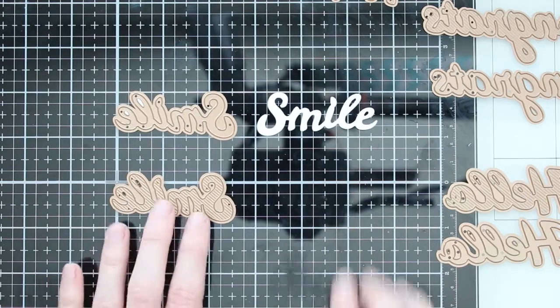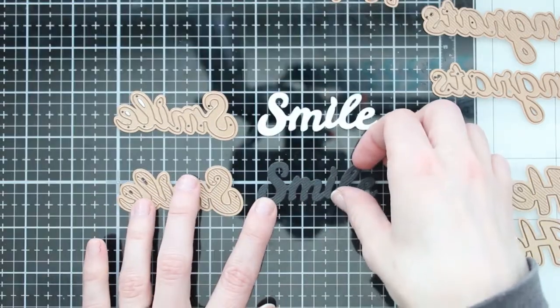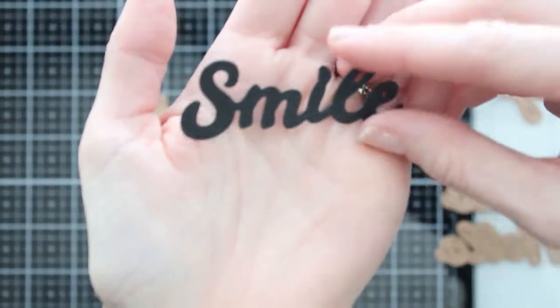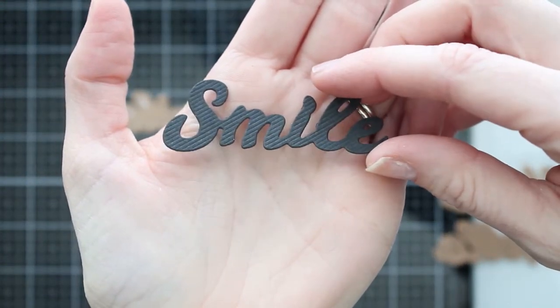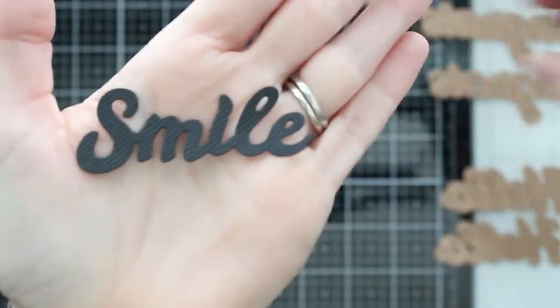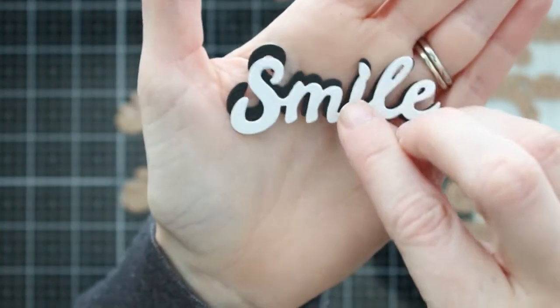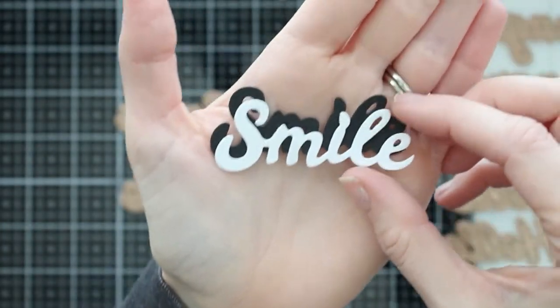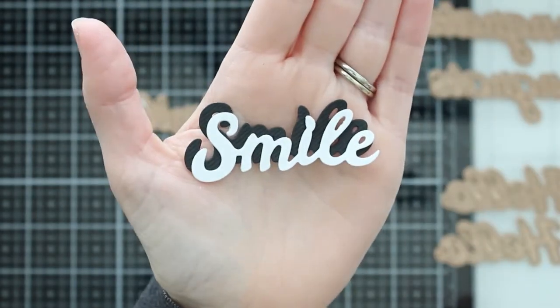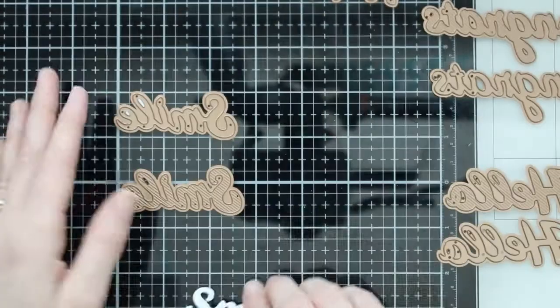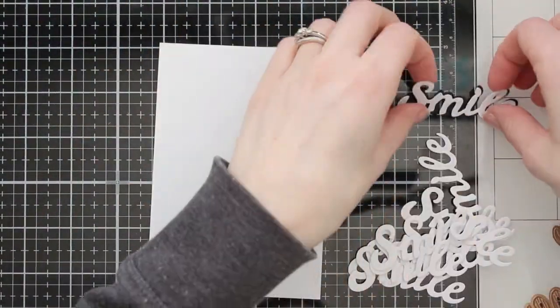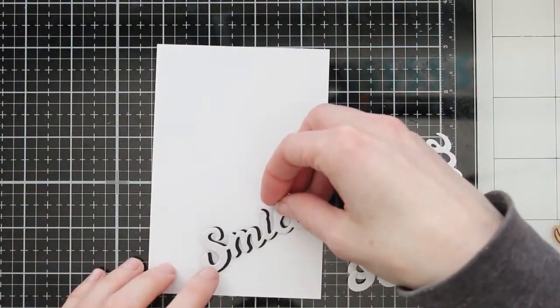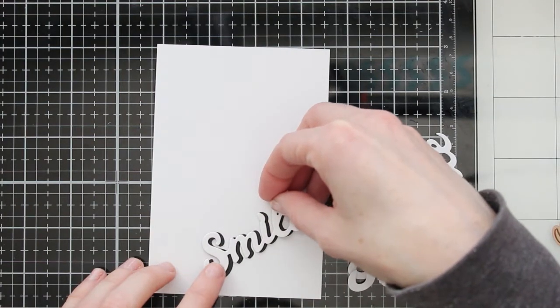Now the sentiment is kind of the background on this card. I'm going to show you how I did this one and kind of switch it up a little bit to show you how you can use these sentiments in different ways. Like I mentioned, there's two dies for each sentiment. The first one here in white is kind of the top layering piece.